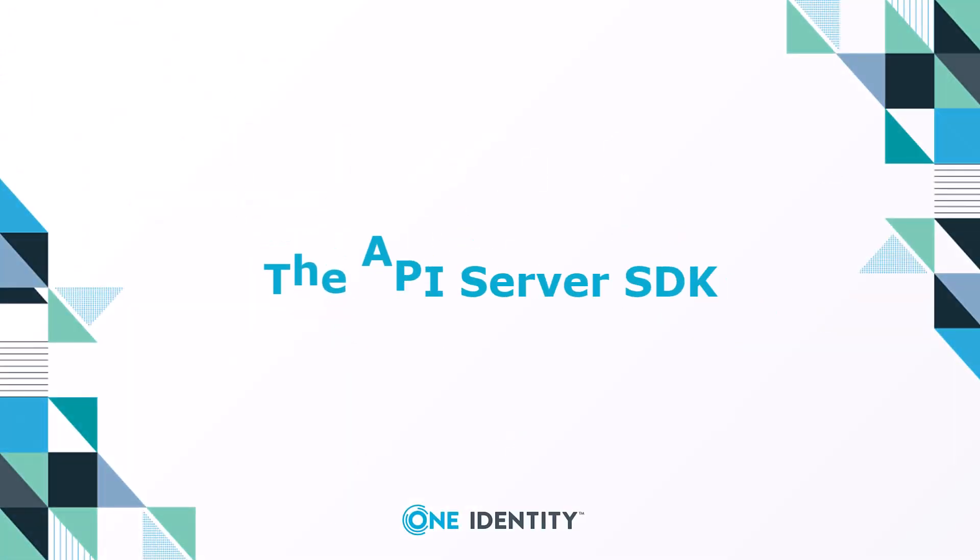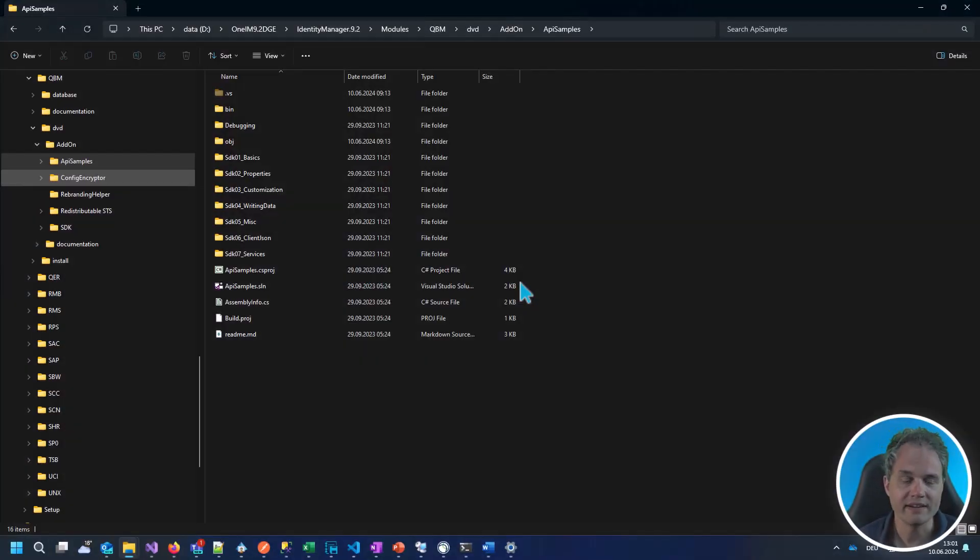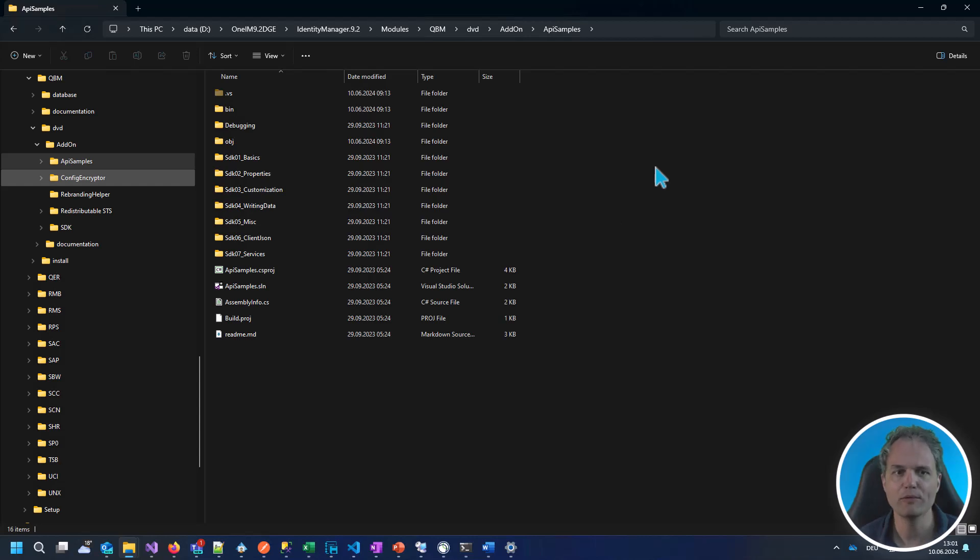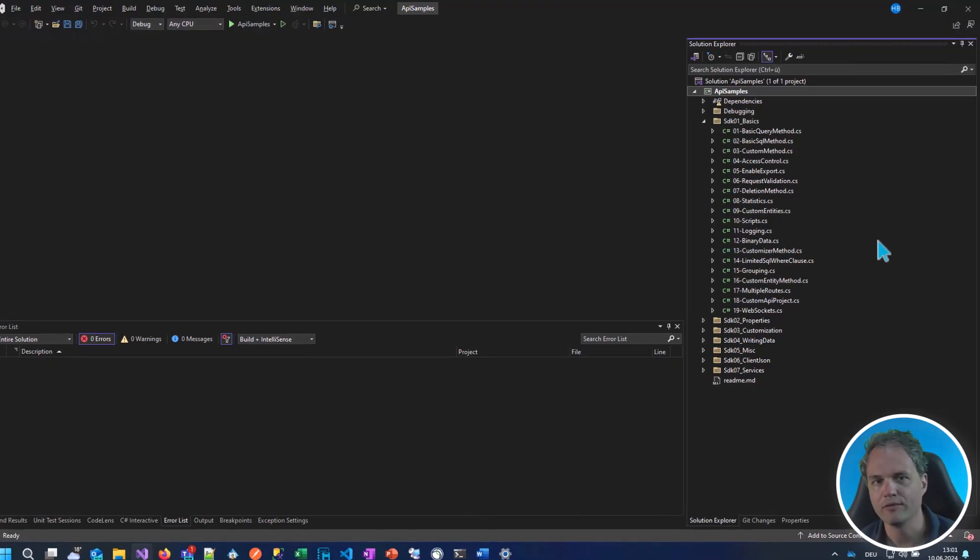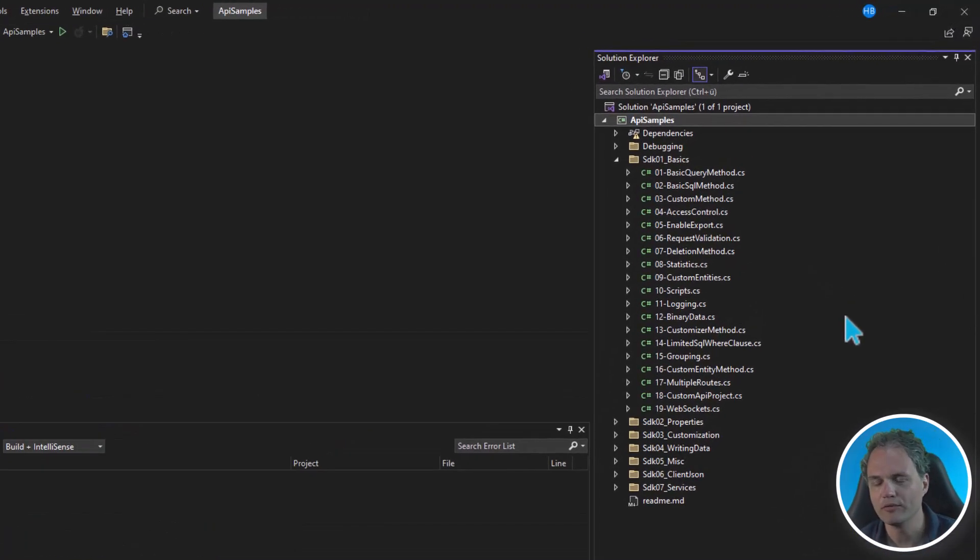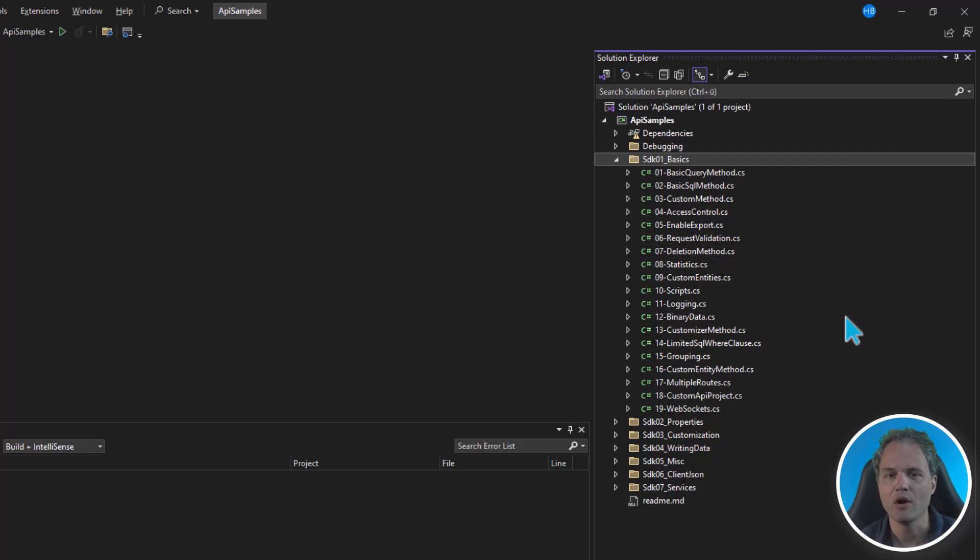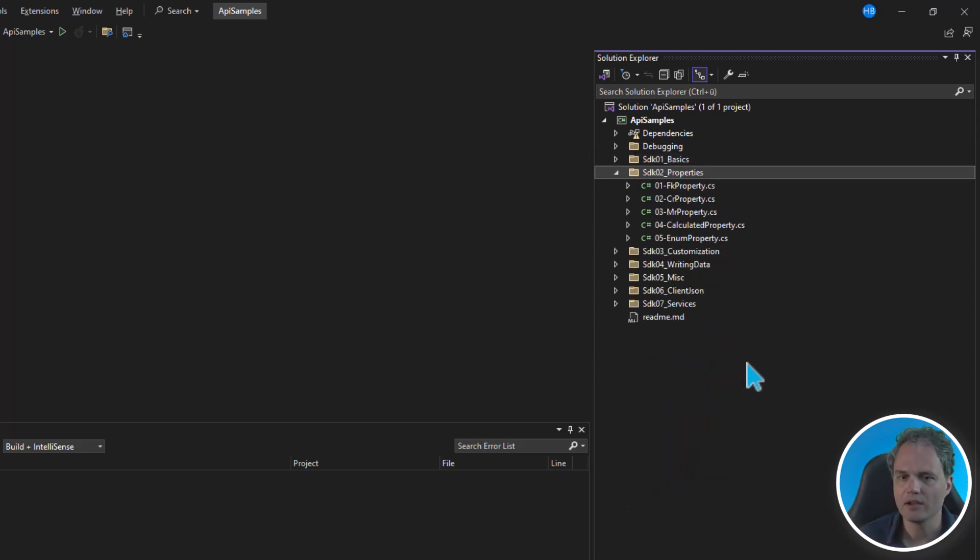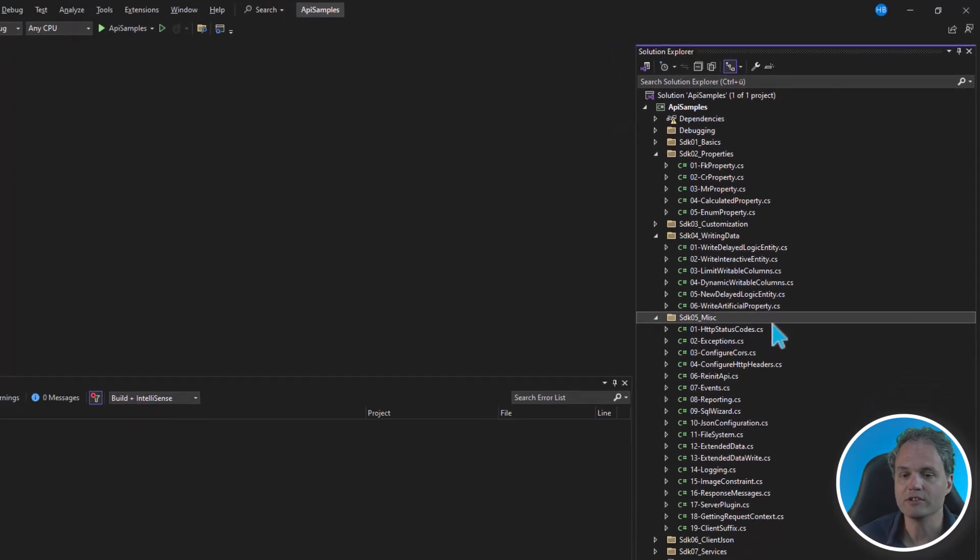On the Identity Manager 9.2 installation set, you will find this on the modules QBM DVD add-on API samples folder. If you open the Visual Studio solution, you will find a project of sample code for various use cases, starting with some basics around how to write simple API methods to query data, to write data, along with more advanced examples on how to run scripts, write to the log, call customizer methods, continuing with examples on how to extend the out-of-the-box APIs with more properties, and even do more low-level configuration on HTTP status codes, CORS configuration, file system integration.